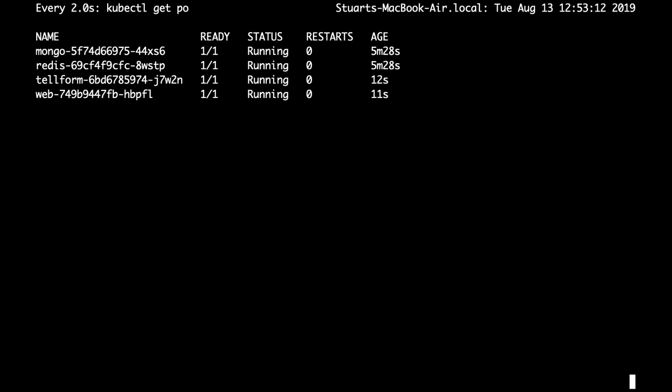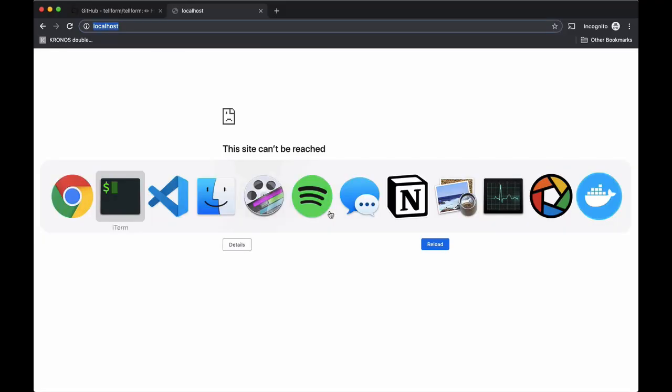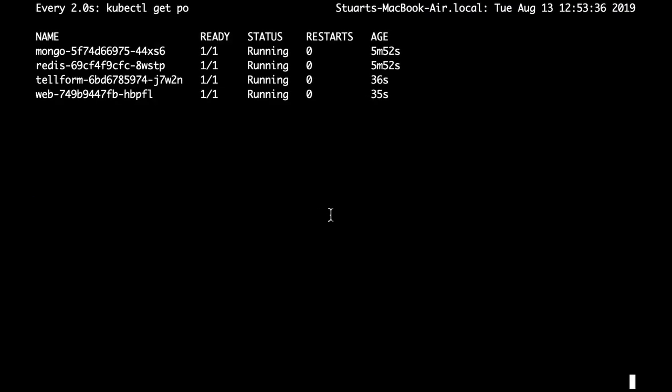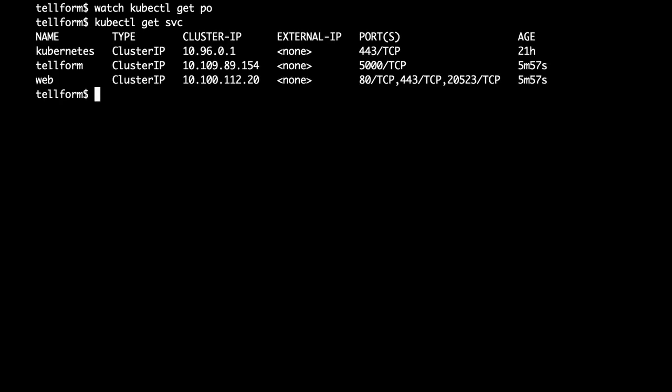So let's go back to looking at the pods. So far so good — it says it's running. Let's try hitting it at localhost. We're not seeing anything, so let's take a look at what the story is with the Kubernetes services. We see Telerform and Web, but Web has no external IP. Web is Nginx — that's where we want to make requests from our browser — but there's no external IP.